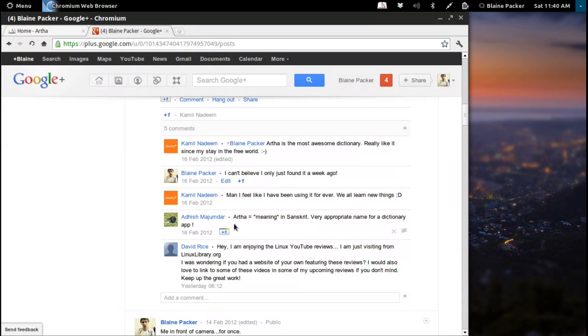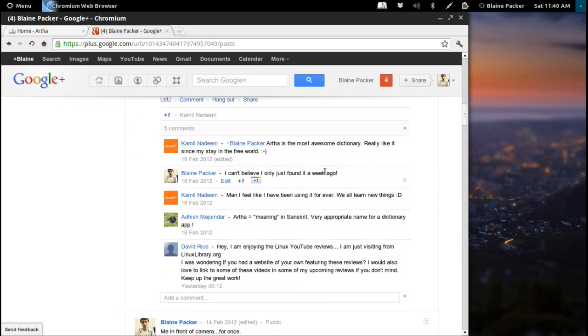One of my commenters on Google Plus said that Arthur is equivalent to the word meaning in Sanskrit, which is obviously pretty nice for a dictionary to be named that.